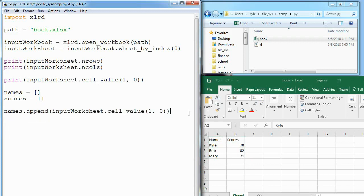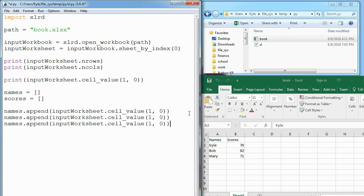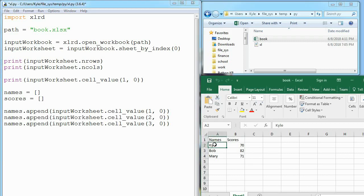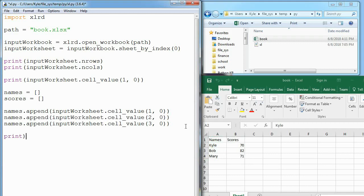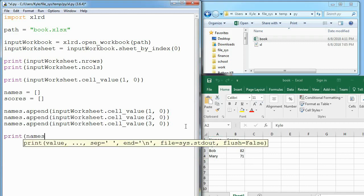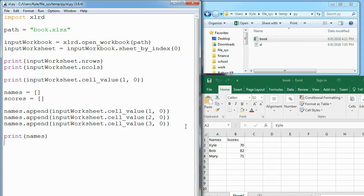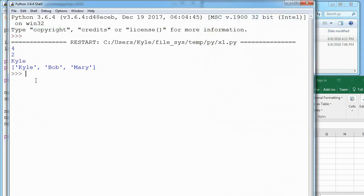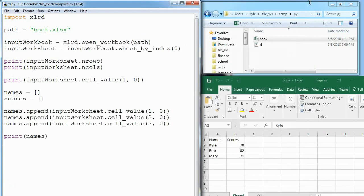If I copy this and paste it twice, change this to 2, 0 and 3, 0, I now have Kyle, Bob, and Mary stored in names. Print that out and you can see Kyle, Bob, and Mary are now stored in there.